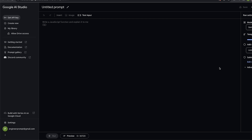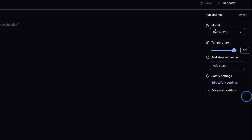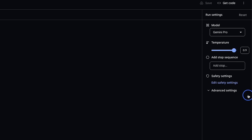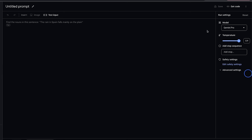Gemini Pro is currently available within the Google AI Studio, which used to be called Makersuite. Within the Google AI Studio, you can test the models. Currently, there are two different models available: one is Gemini Pro, which is the text model, and the second is Gemini Pro Vision, which has the ability to understand images. You can experiment with both of these models here — it's just like the OpenAI Playground. If you want to use these models within your own applications, you will need to create an API key and use it in your own codebase.